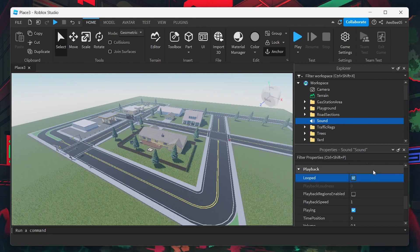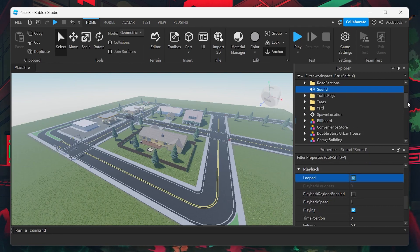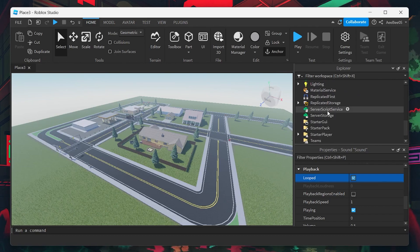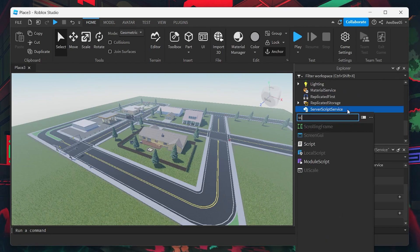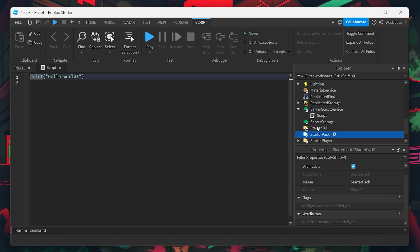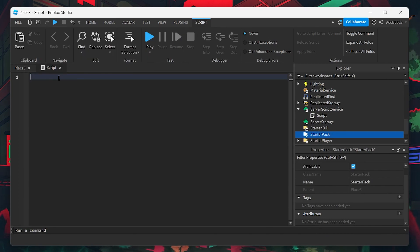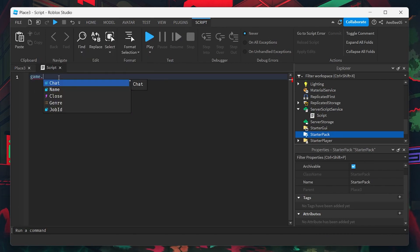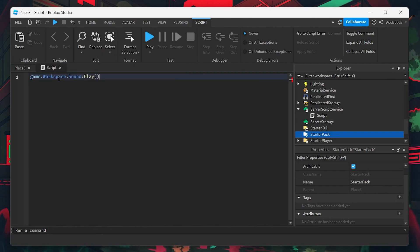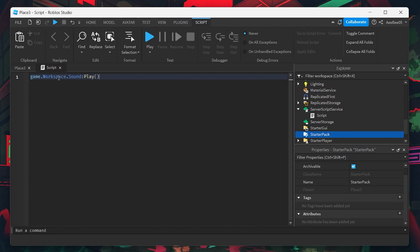Now, to ensure the sound plays in your game, you'll need to add a script. Go to Server Script Service and click the plus icon to add a new script. In this script, write game.workspace.sound.play and press Enter. This line of code tells Roblox to play the sound you've set up when the game runs.